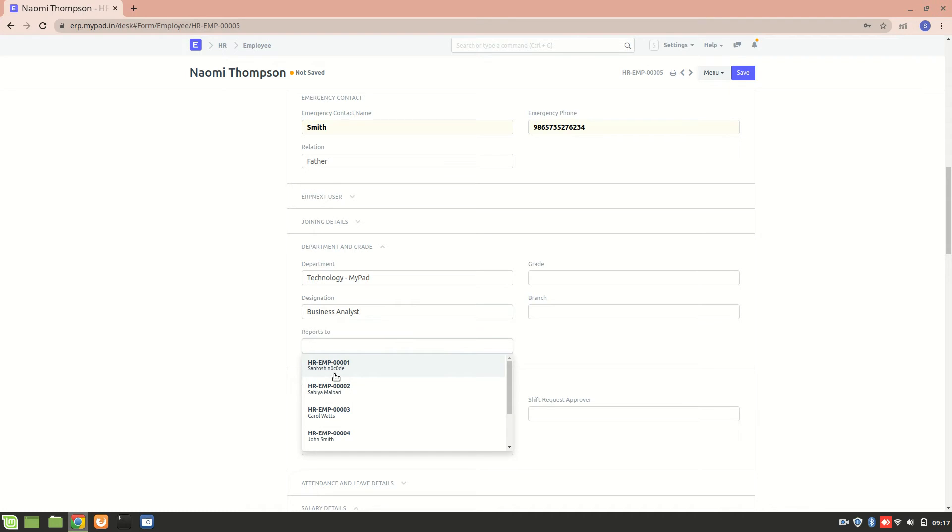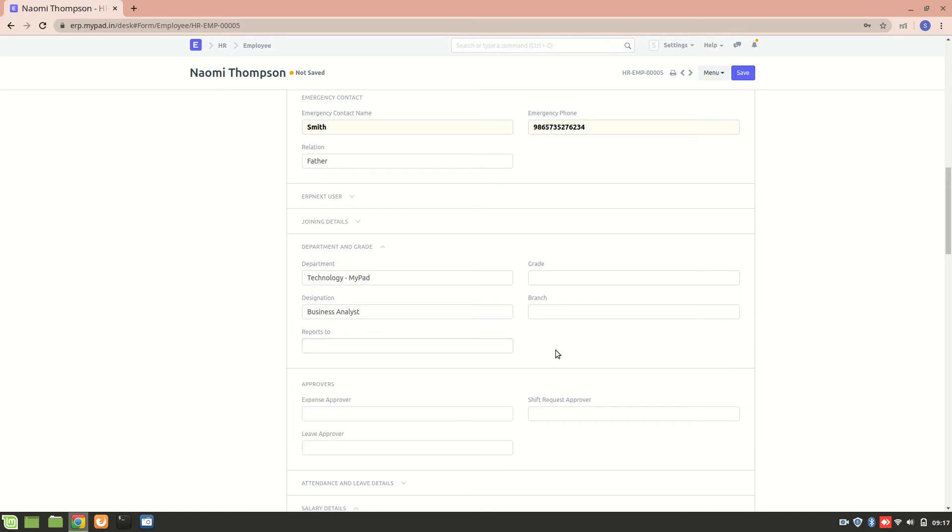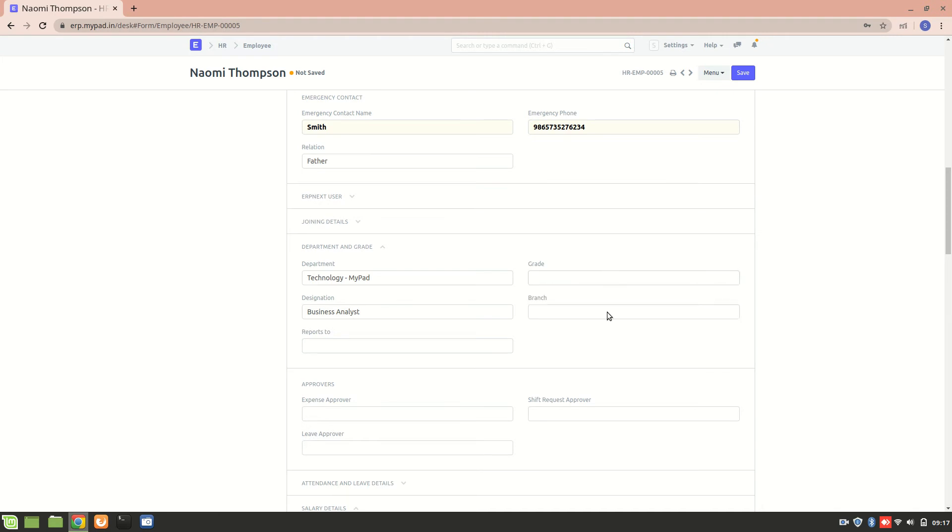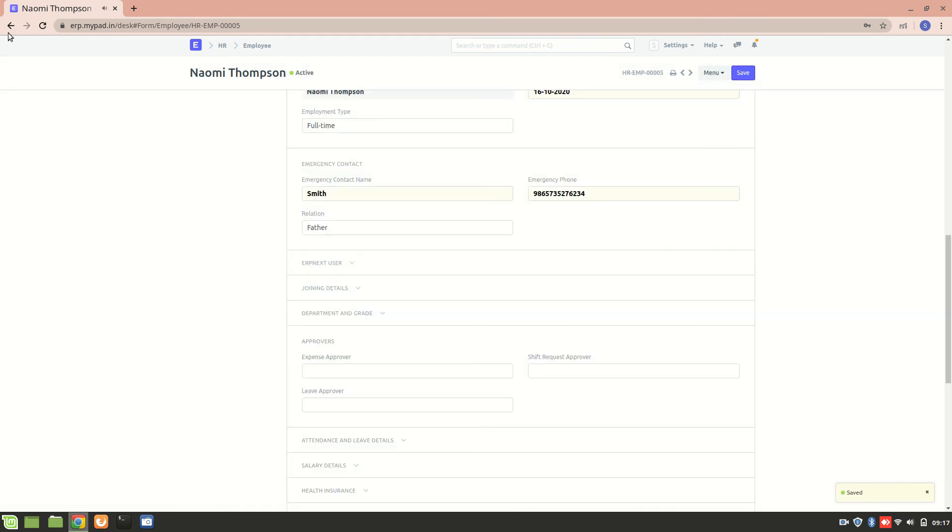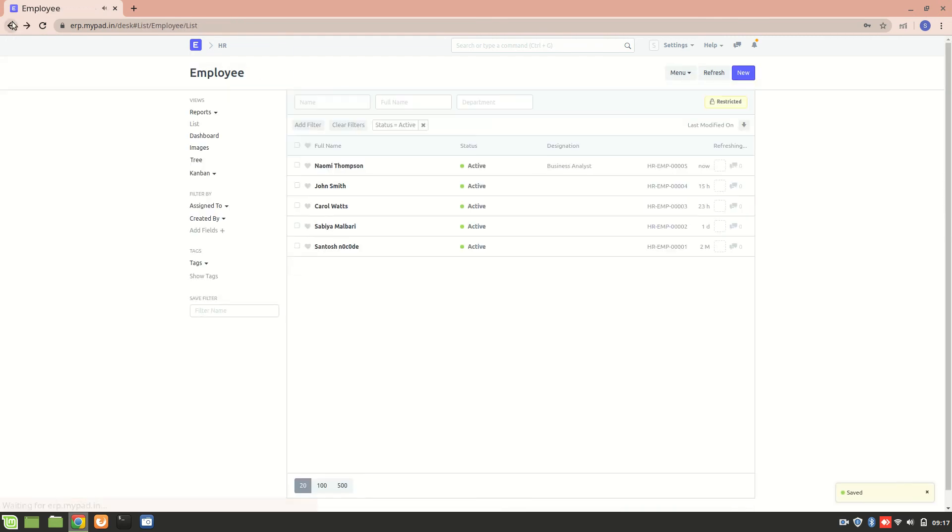Reports to, we have all the employees already existing in the particular company so whom she will be reporting to, that we have to mention it over here. And this is a grade of an employee like we have L4 grade currently, so we can add any grade according to her and then branch. We can create a new branch, she is working in which department, under which branch she is working, so we can add that also. This was about it, let's save it.